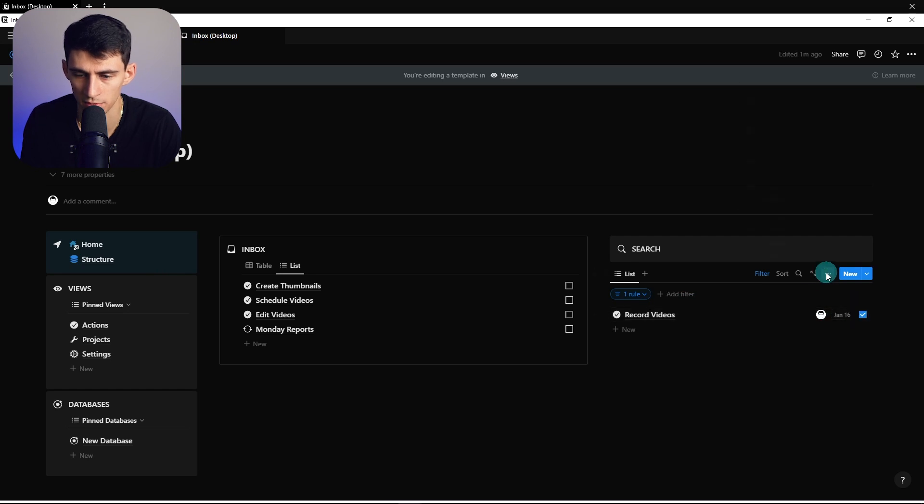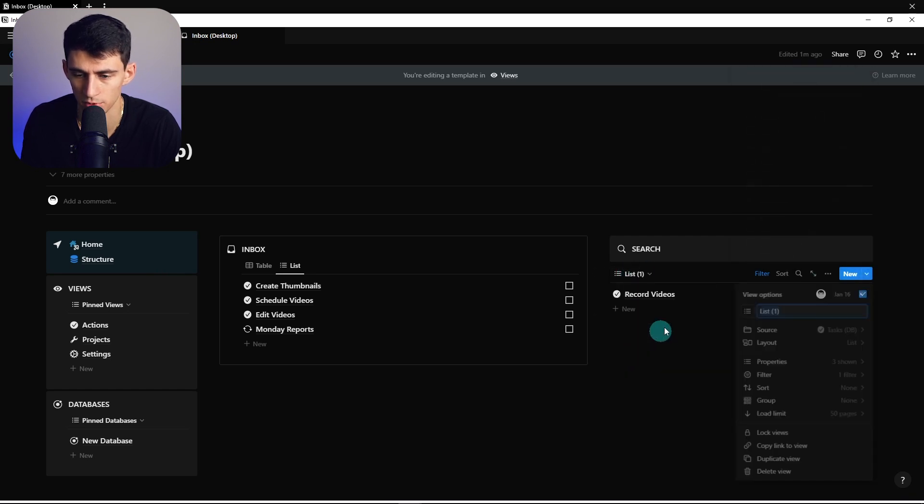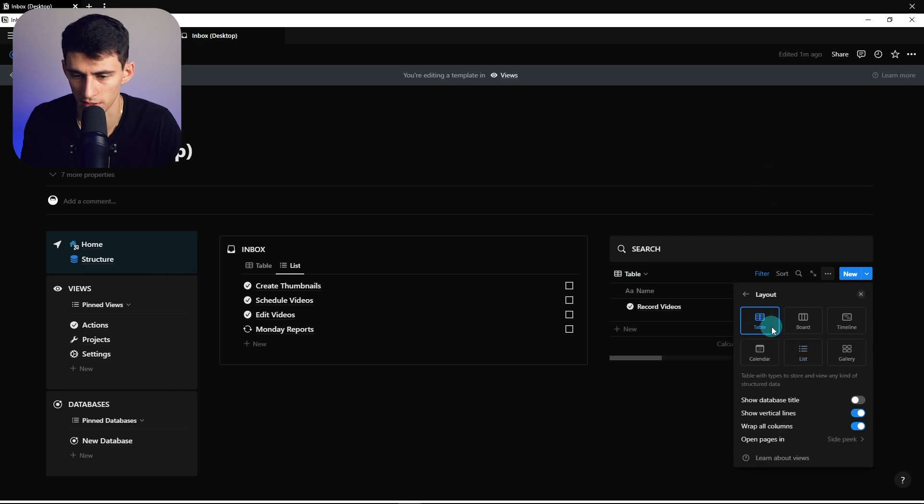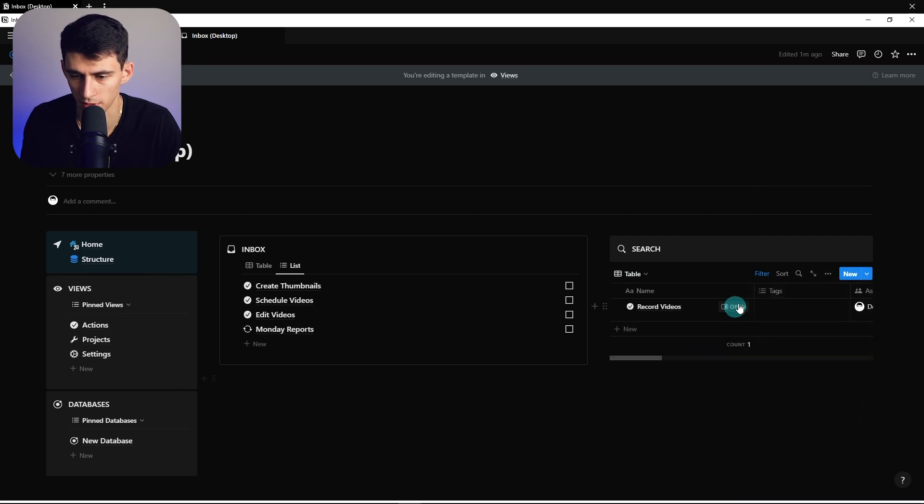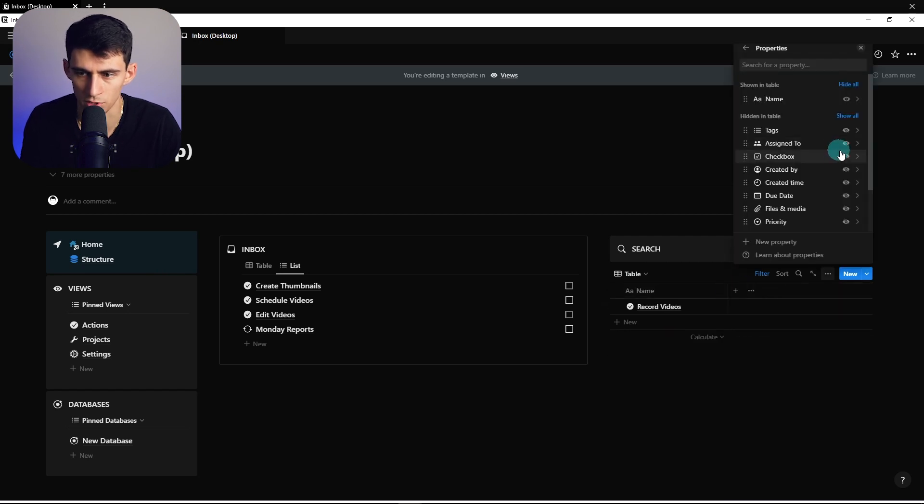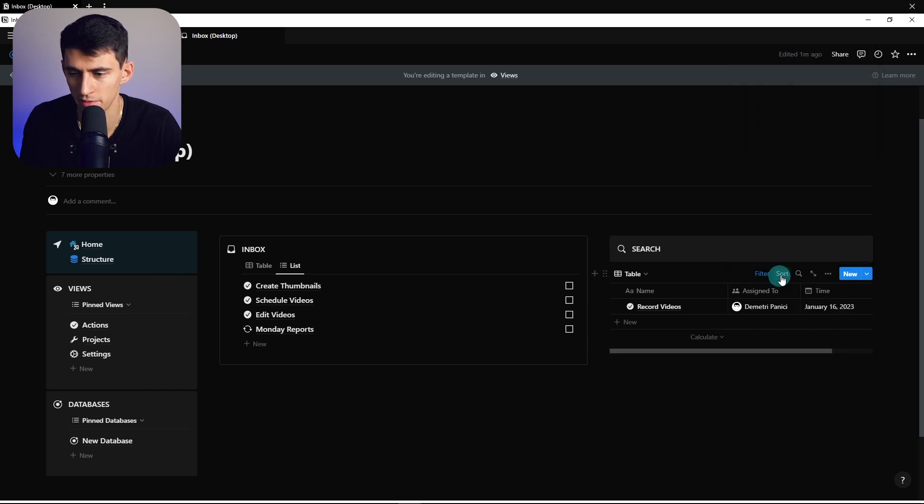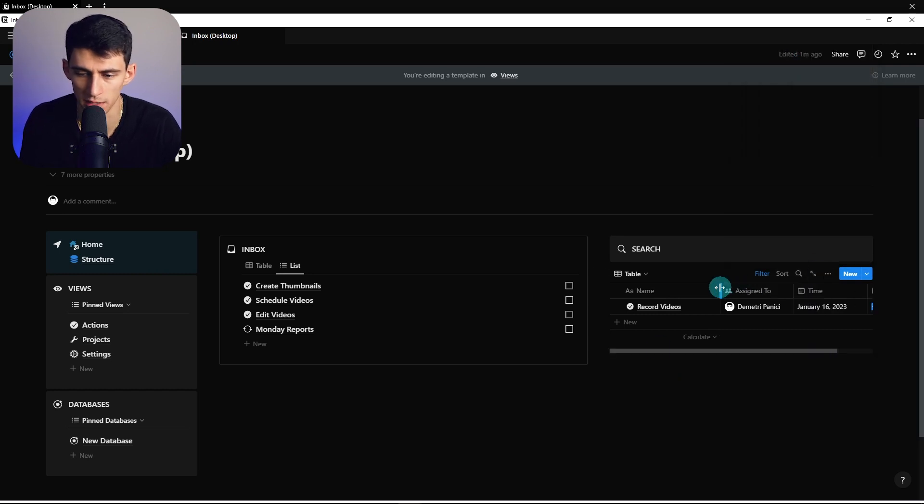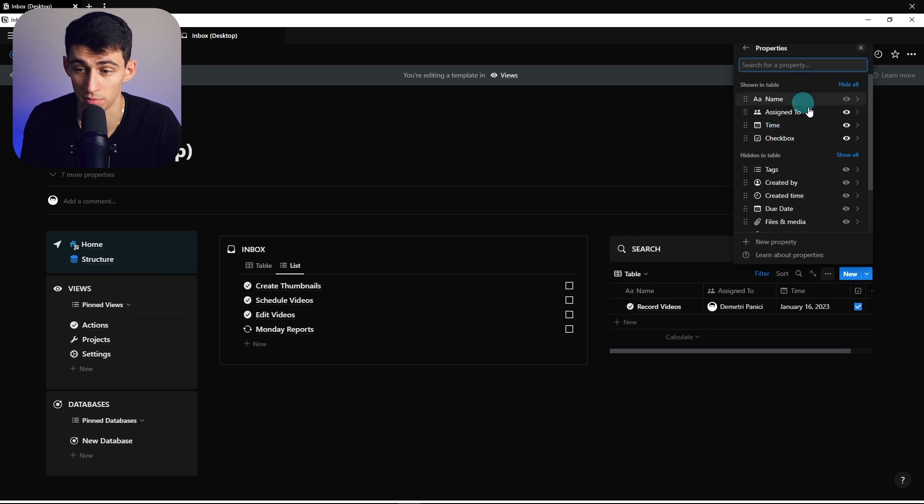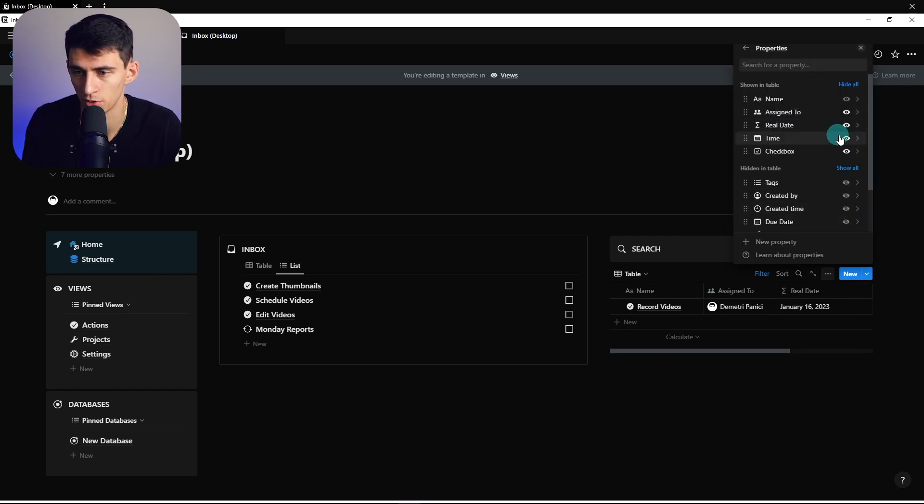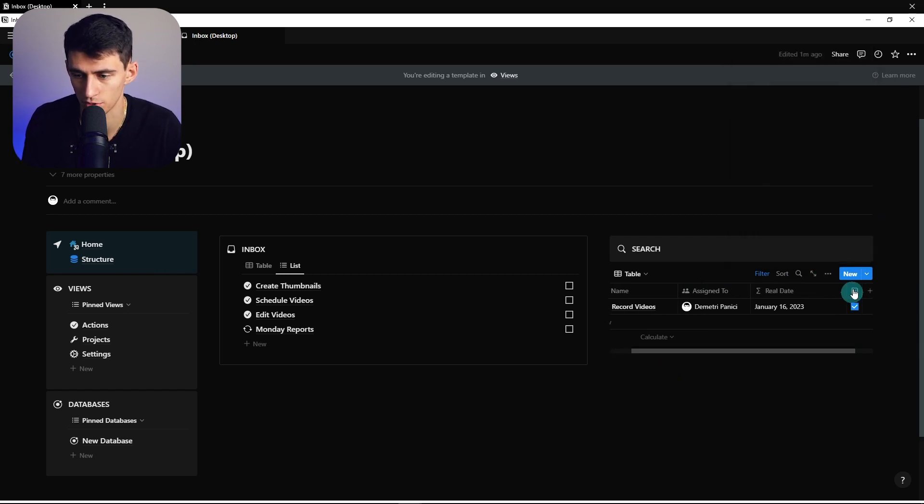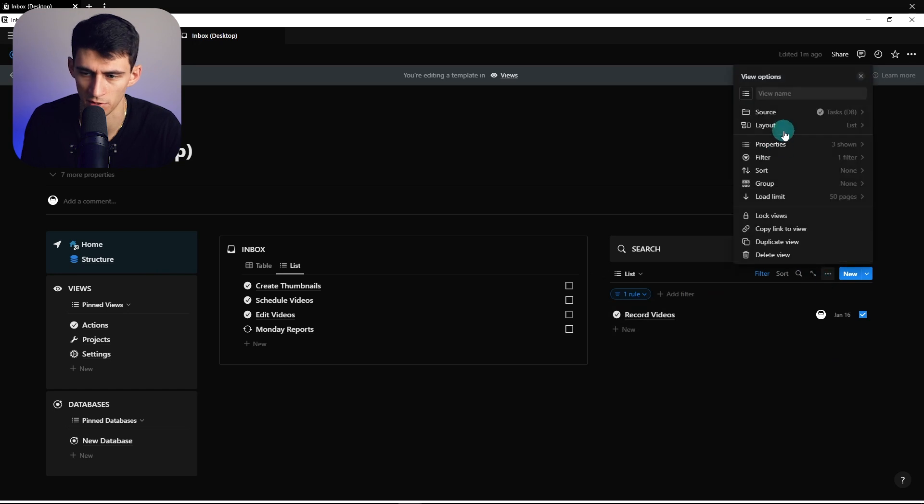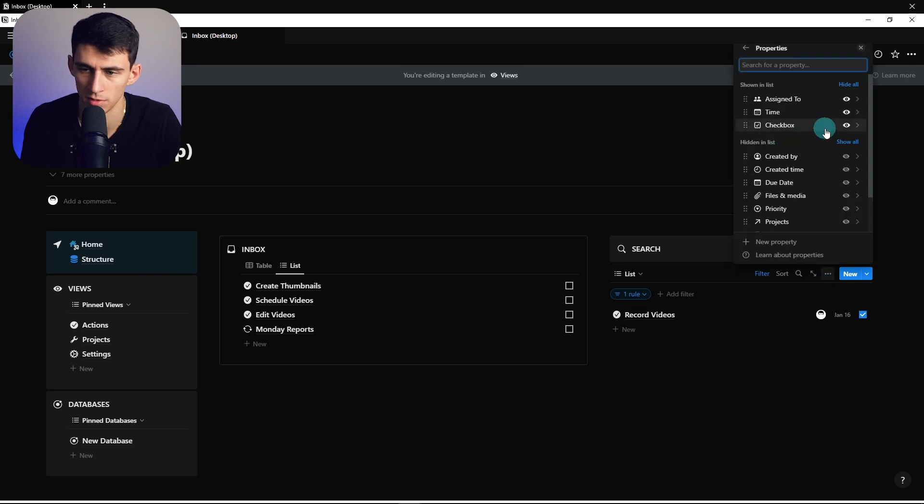So we can see it's assigned to me, it's done on January 16th, and it was checked off. Now you also can have the option to duplicate this, get a table, show that exact same view, right? Do you want to see the name like this, only showcase assigned to, time, checkbox? Obviously there is that whole real date situation that we have to factor in.